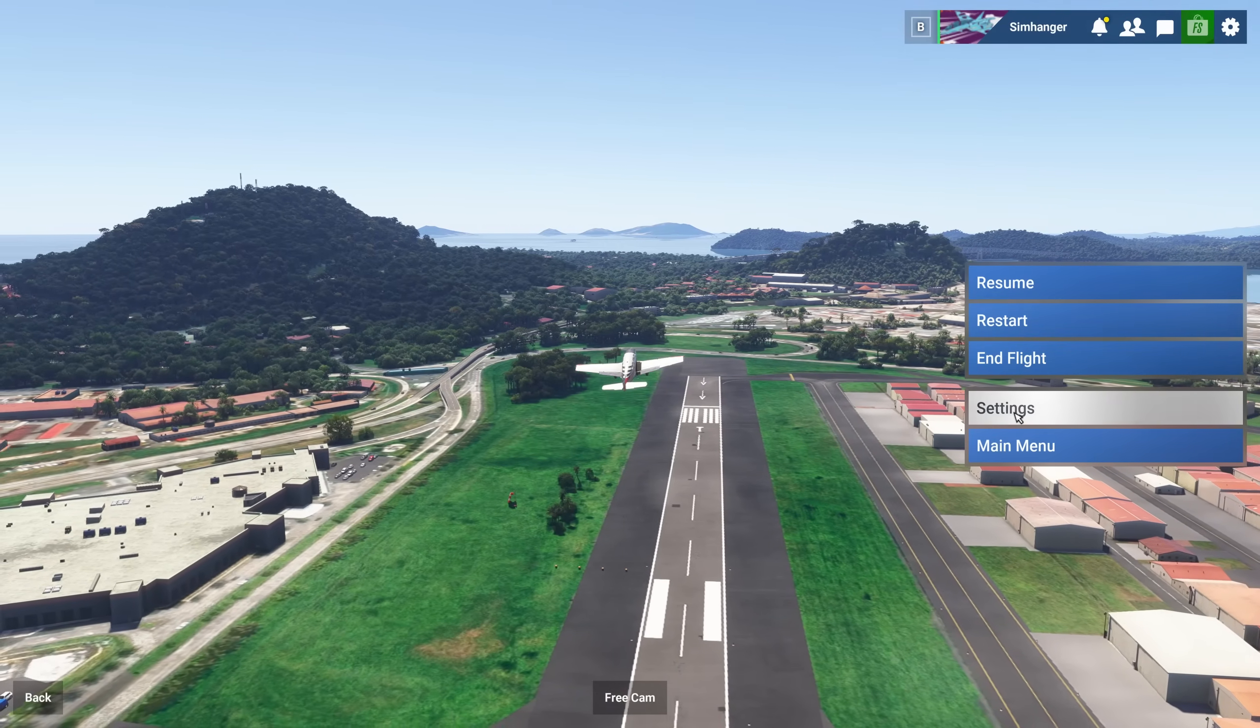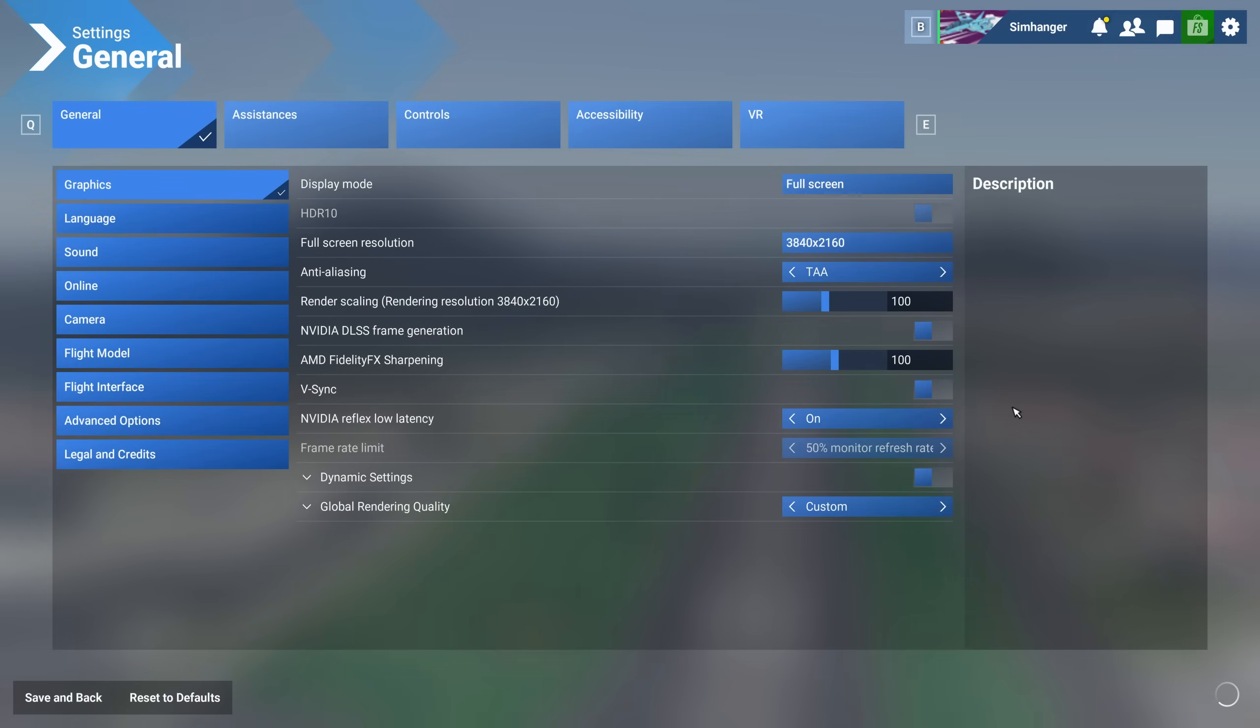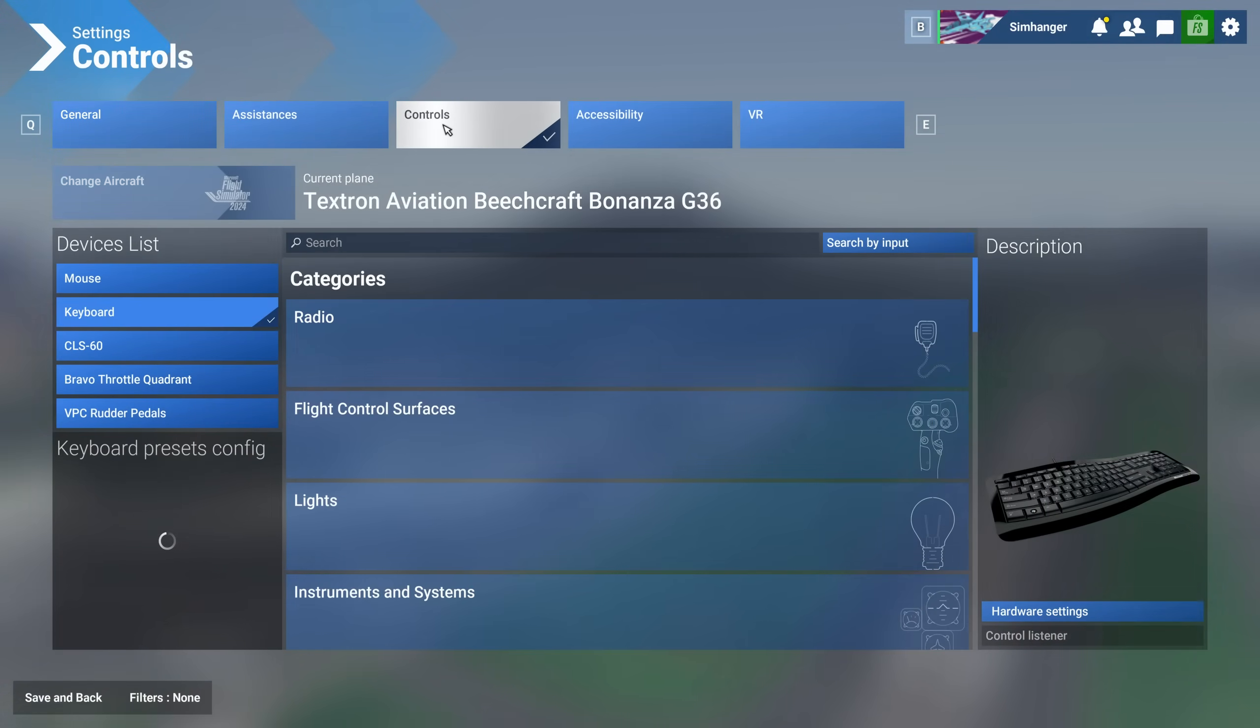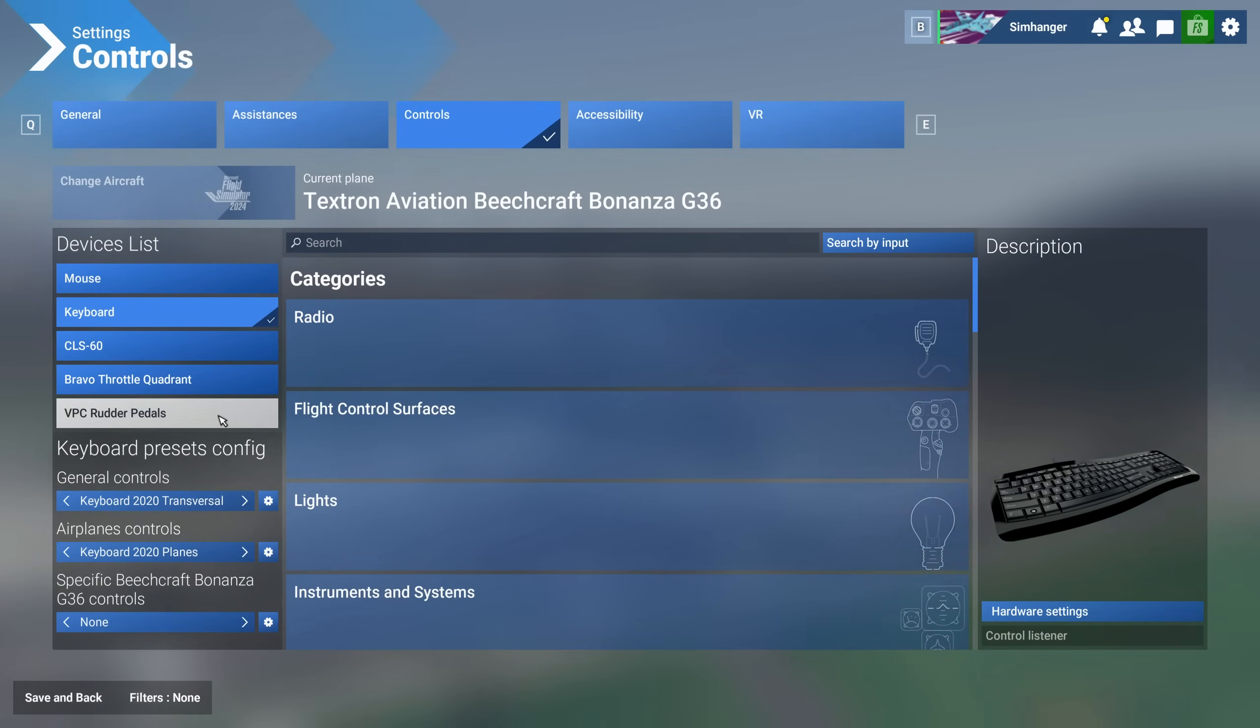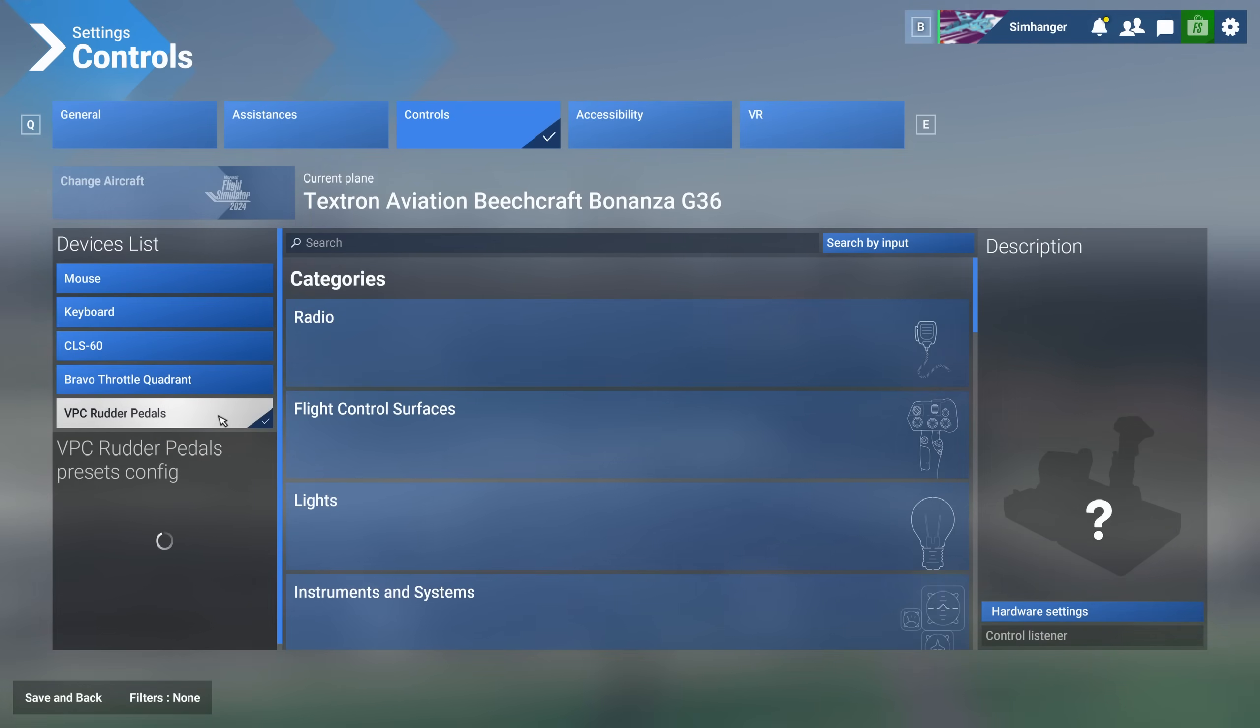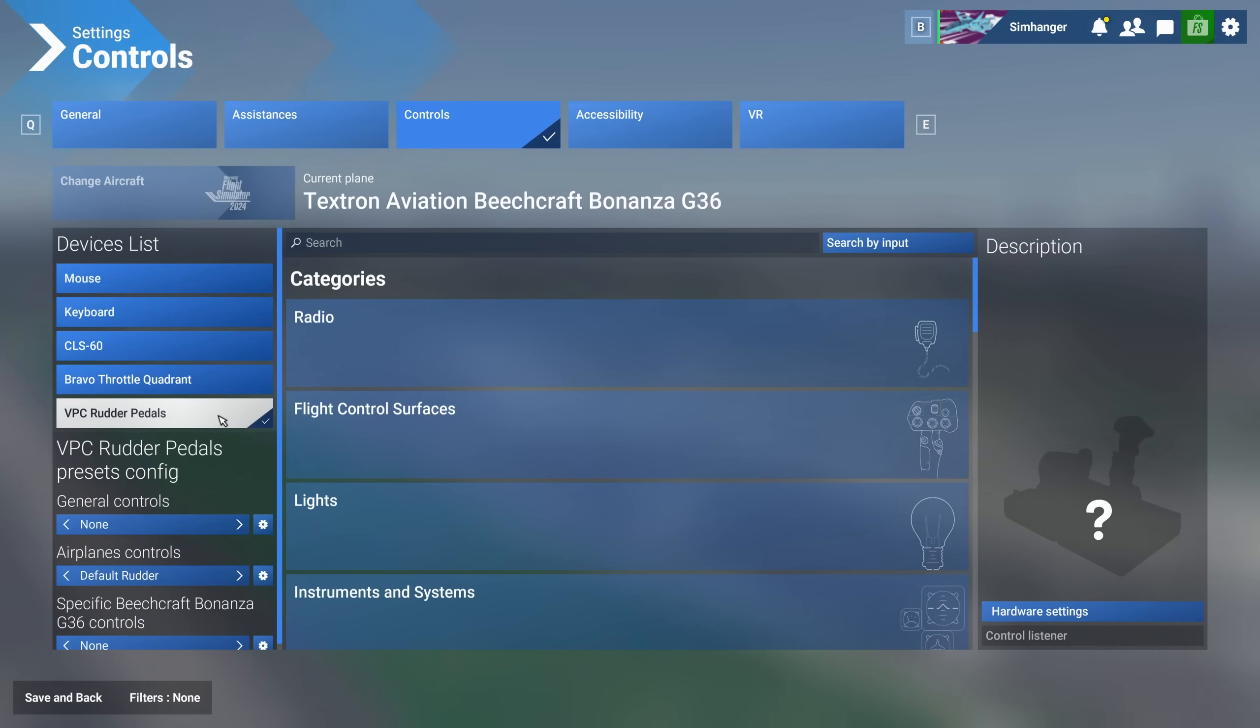Or alternatively, for selected peripherals, use the calibration software that came with it. To adjust your sensitivity settings, spawn at an airport. Then from the settings menu choose Controls and then from the right hand side select the peripheral that you want to adjust the sensitivity on. For this tutorial I'll choose my Virpil rudder pedals.